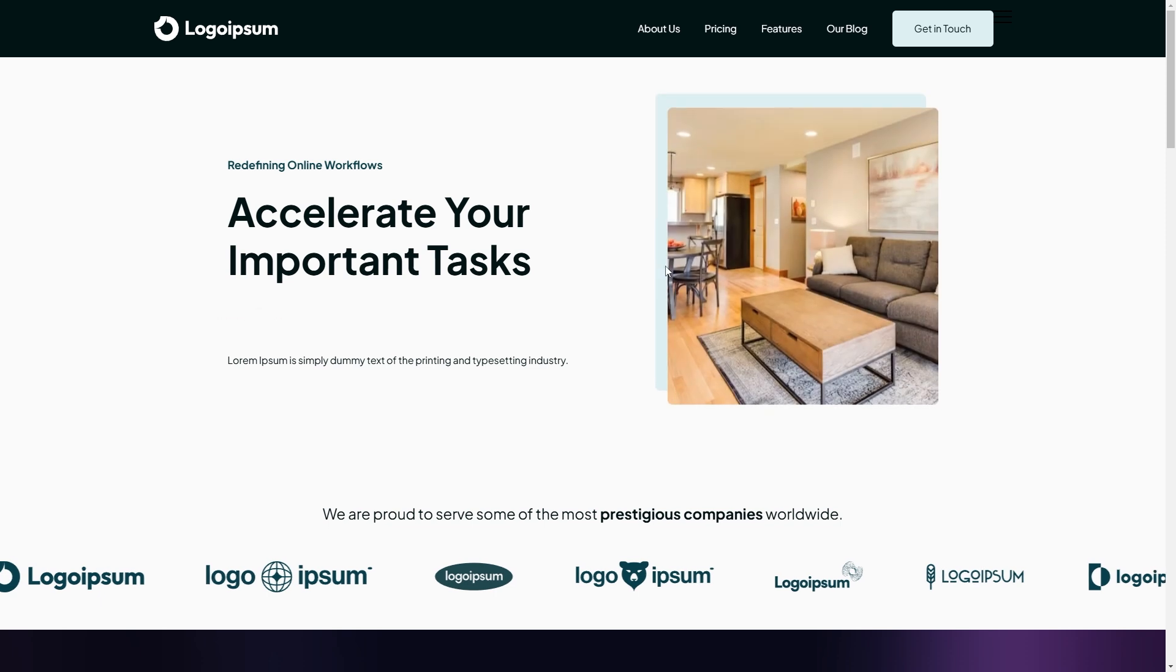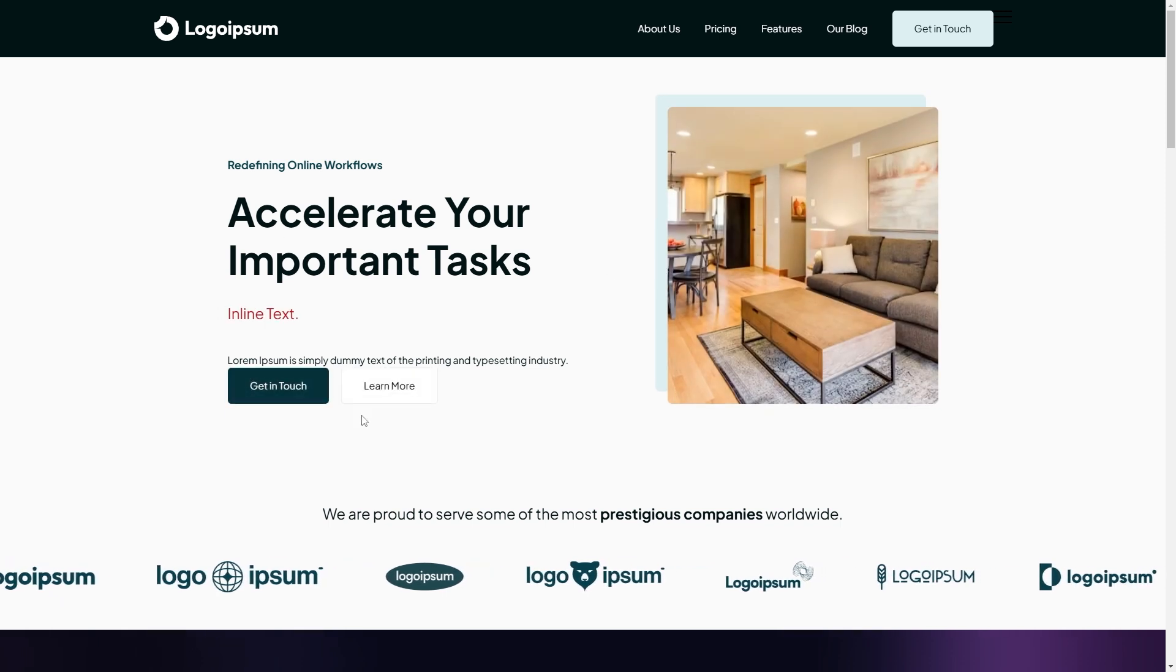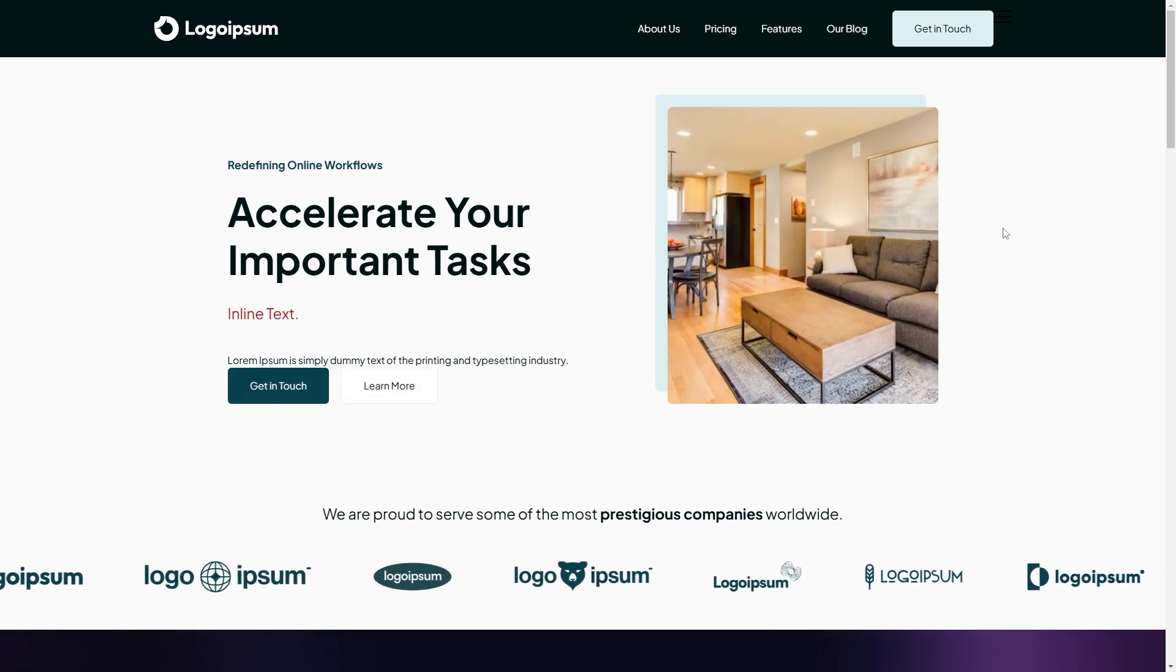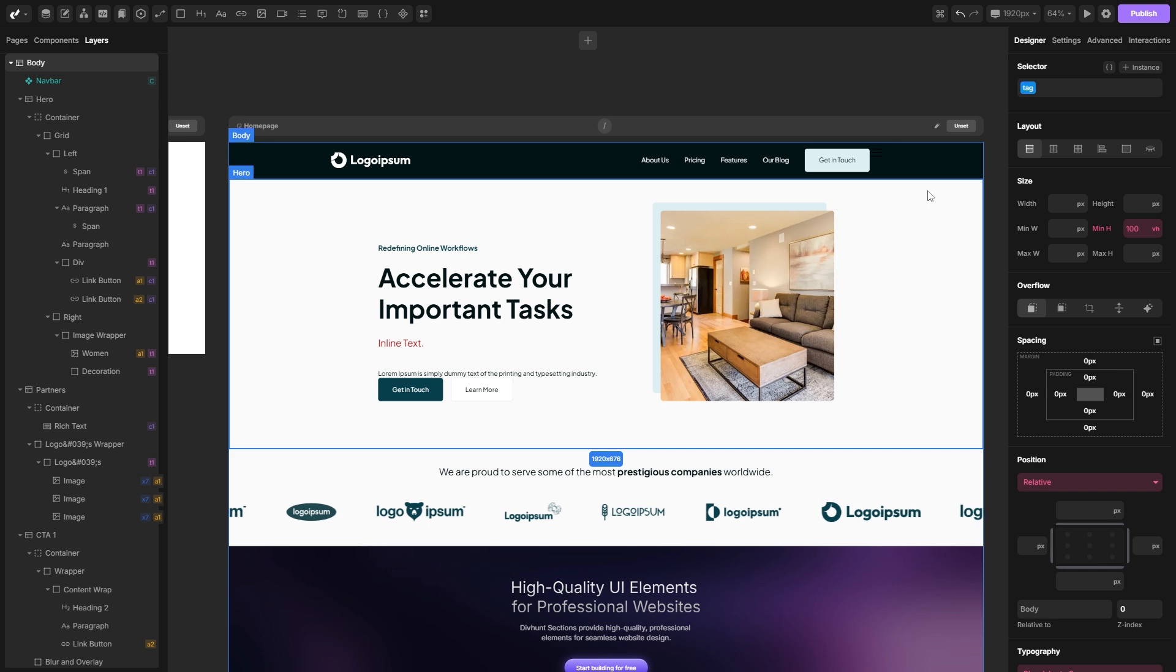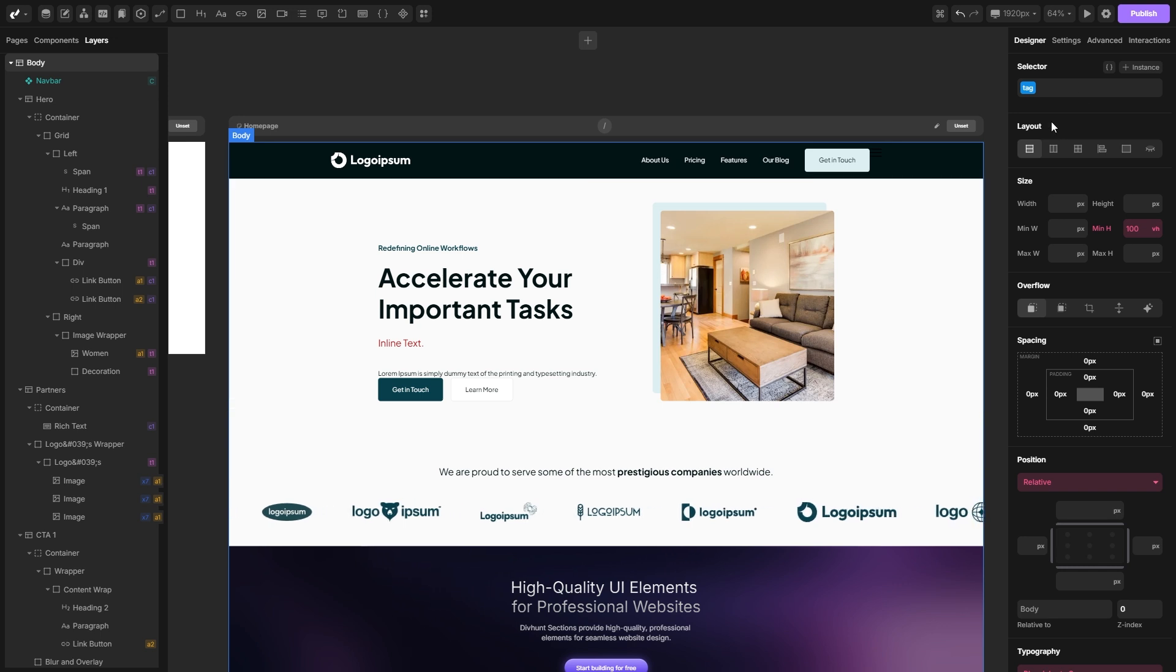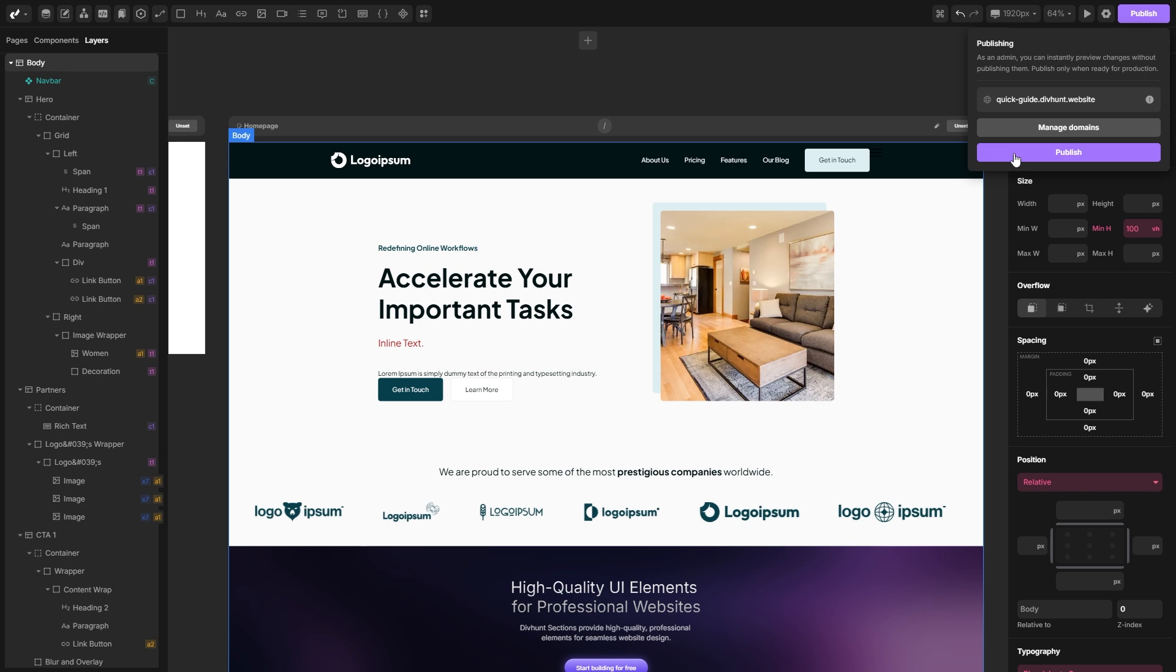If you click here, you will open your page into the live mode and you can see all the changes that you've made if you're admin. If you want to publish the changes for all the other users, you can just go here into the corner, hit the publish button and the changes will be available for all the other users.